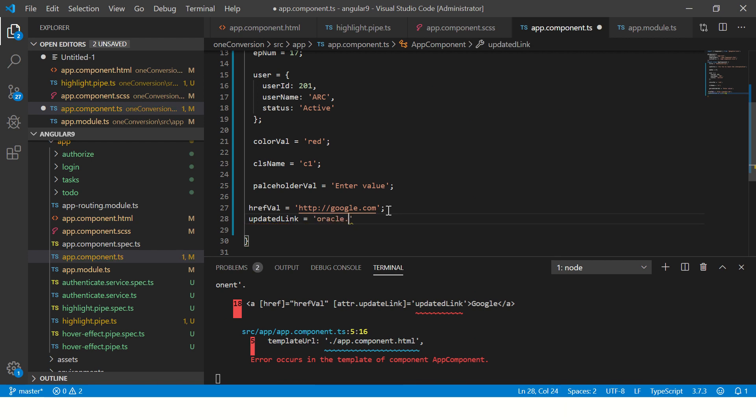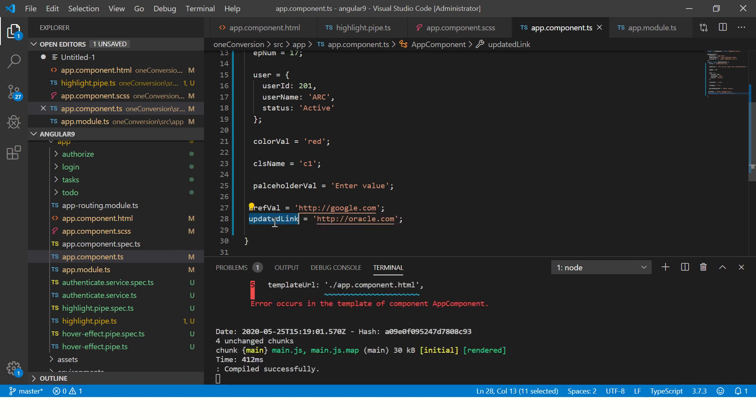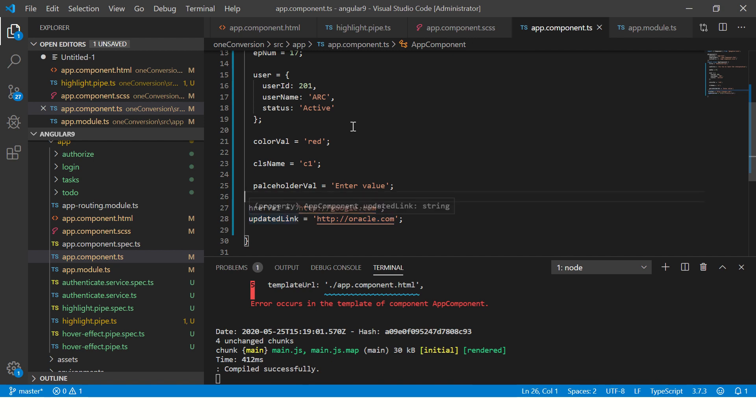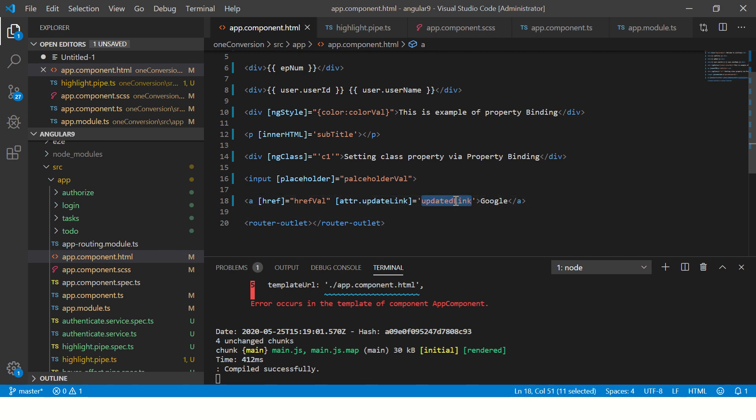Now let's define this value in our app component and give it a value. Let's call this oracle.com. So here I have updatedLink which says oracle.com, and here I have hrefValue. Now if you see, attr.updateLink equals updatedLink. This is not a built-in property—this is a new property defined by us for our application. So that is where it will make sense, and I will show you in a bit how this will all work out because it will get added as an attribute.